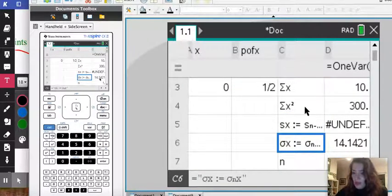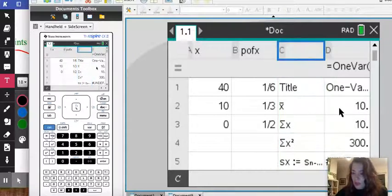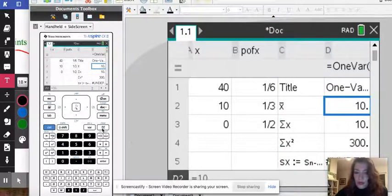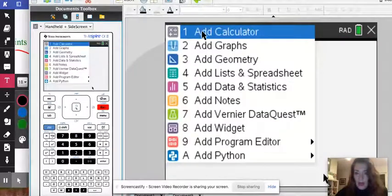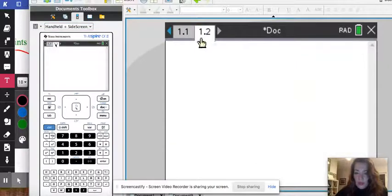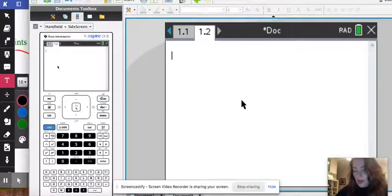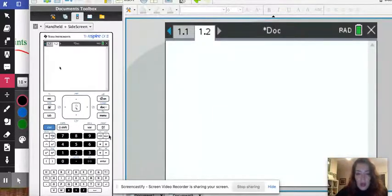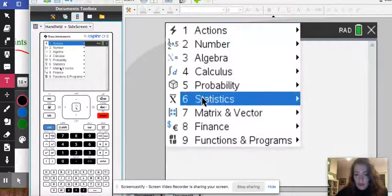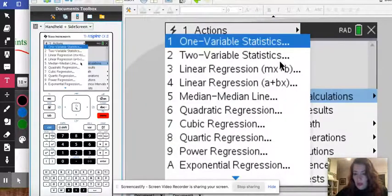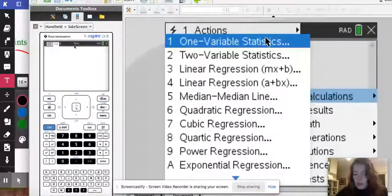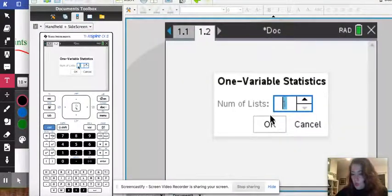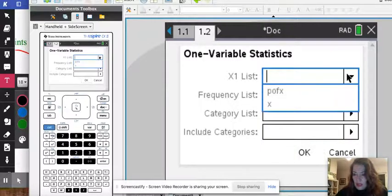Now if you prefer you can always add a new page and instead of doing it directly where the lists are, I'd like to have it on a new page because it looks a lot neater. So here I'm going to go ahead and do the same thing. I'm going to go to menu, statistics, stat calculations, make sure you do one variable statistics.